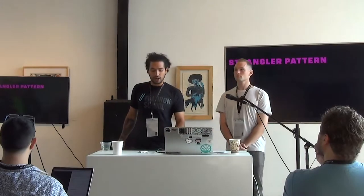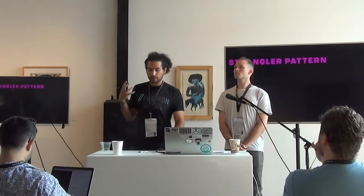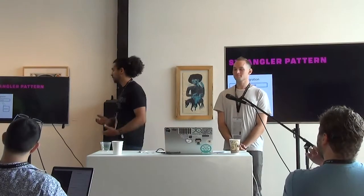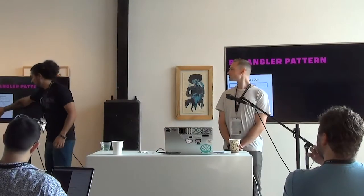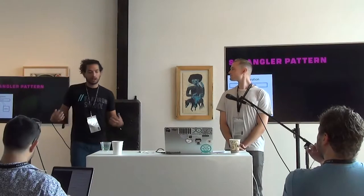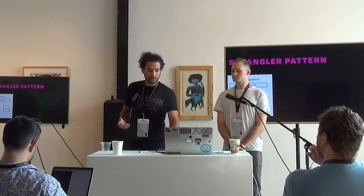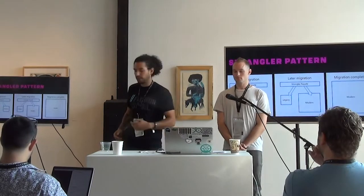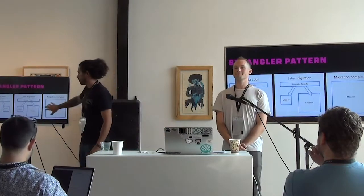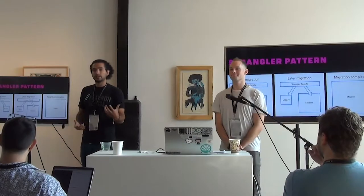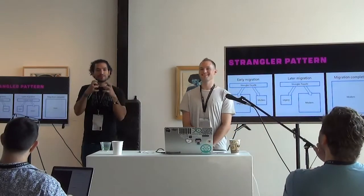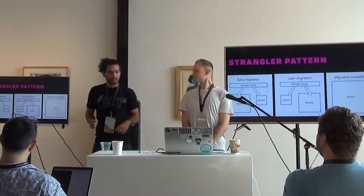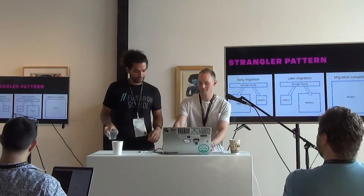The strangler pattern is where you have a legacy codebase and need to rewrite it or bring in more modern tech. You start with the legacy code and slowly bring in what you're trying to replace, taking out more of the old stuff over time. Micro frontends allow you to do this — you have multiple little applications and can bring them in as you need them.